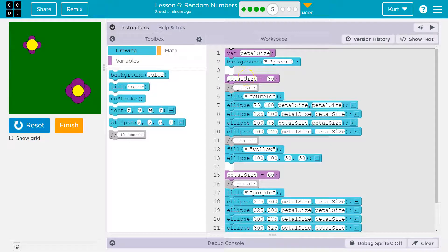And now I say, hey, remember that variable petal size? It's now equal to 30. And then we draw one, two, three, four circles.